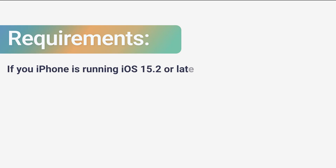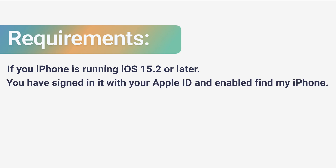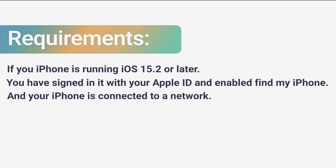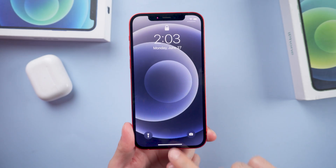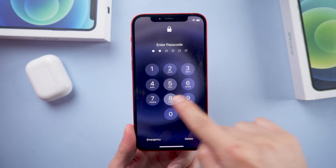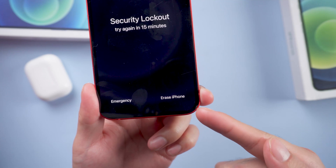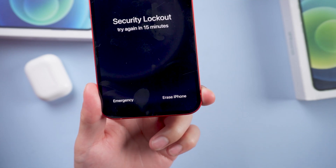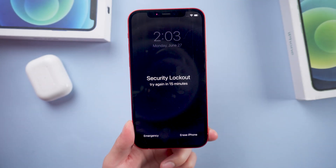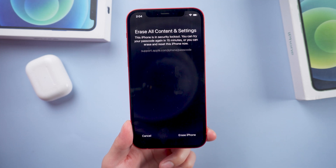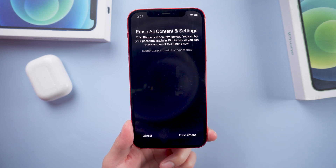First thing first. If your iPhone is running iOS 15.2 or later, you have signed in with your Apple ID and enabled Find My iPhone, and your iPhone is connected to a network. After a few failed attempts, you will see the Erase iPhone button on the bottom right of the screen. Then just tap it. Tap Erase iPhone.